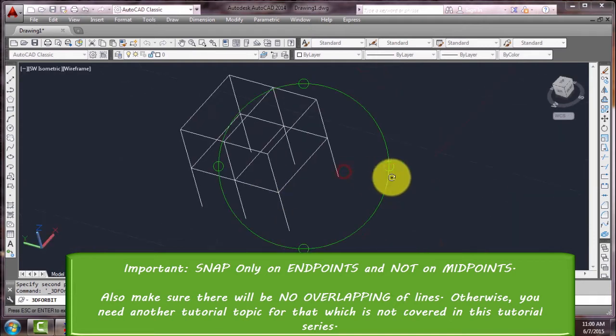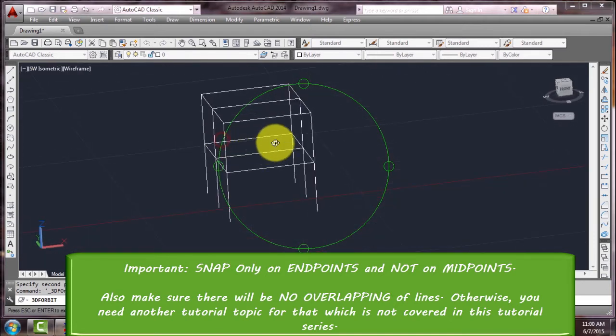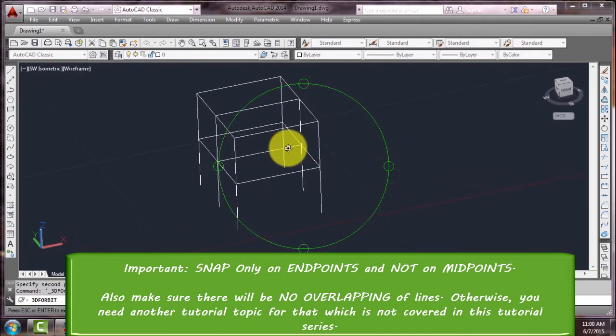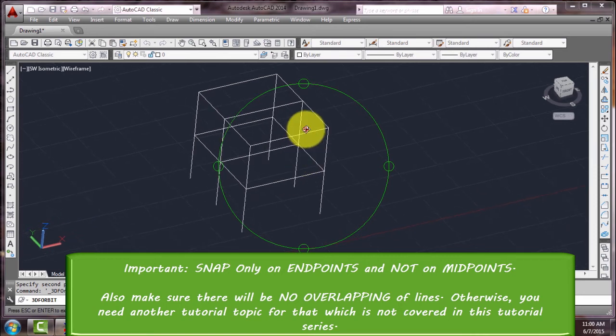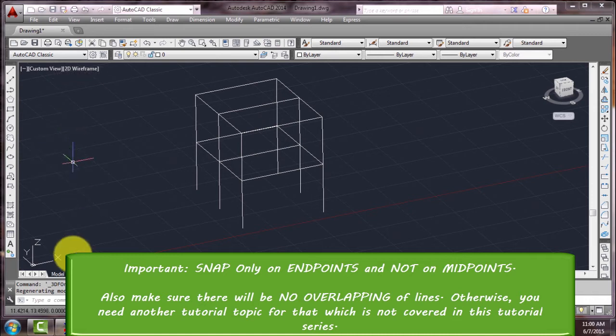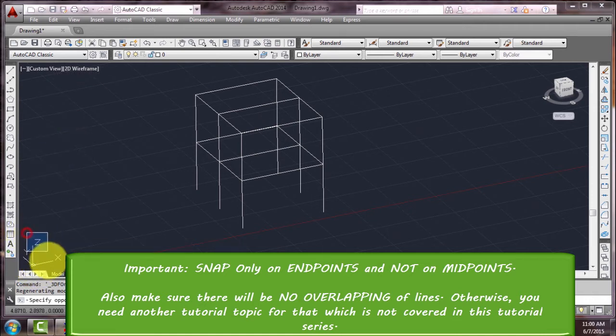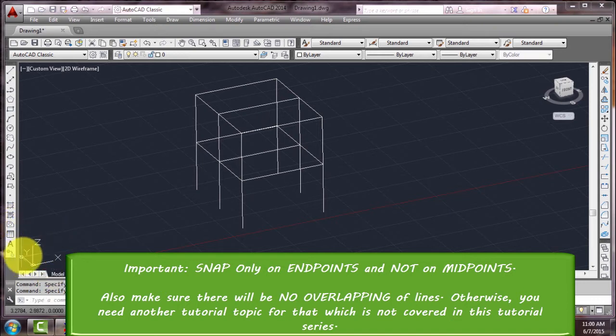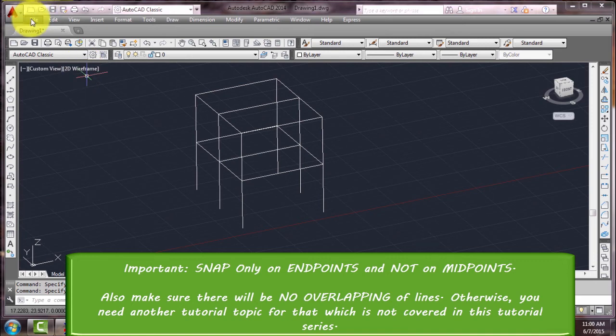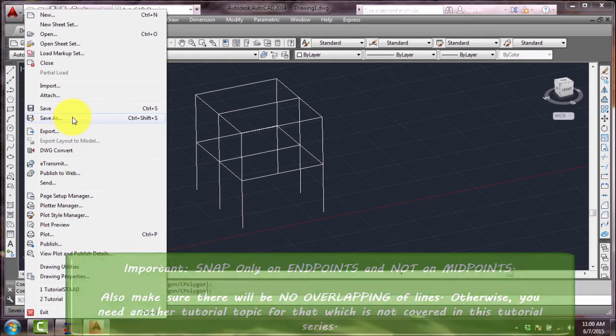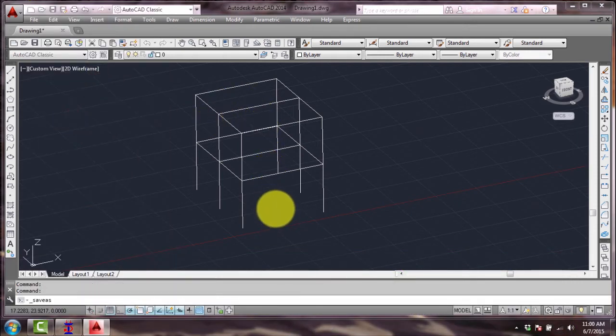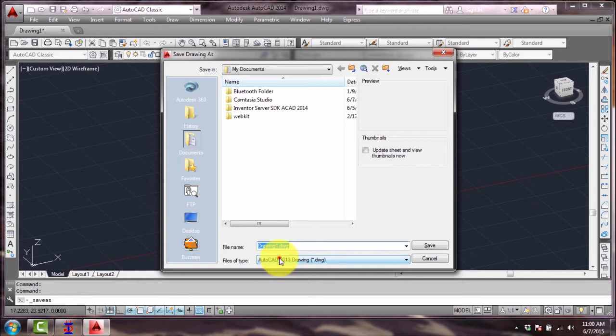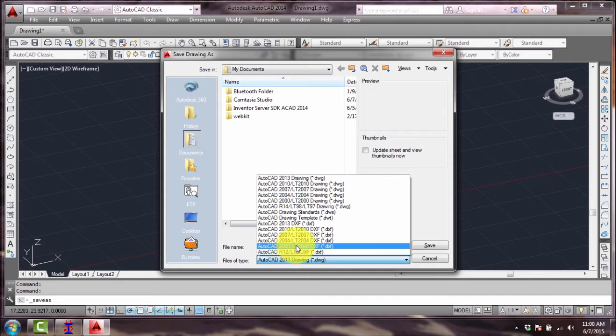This will be the ground floor, this will be the first floor, and this will be the roof beams. Then you have the columns. Again, make sure these are all made of lines. Please take note that your Z is going up - positive Z is going up in our model. And there you go - you save it into dxf file extension. Save as, then choose in the files of type...